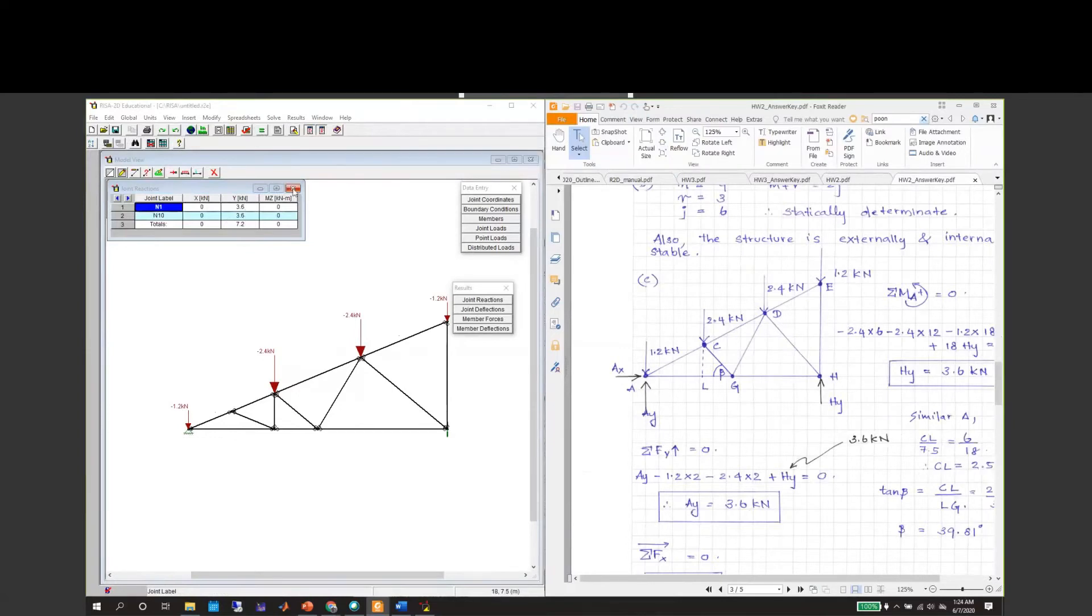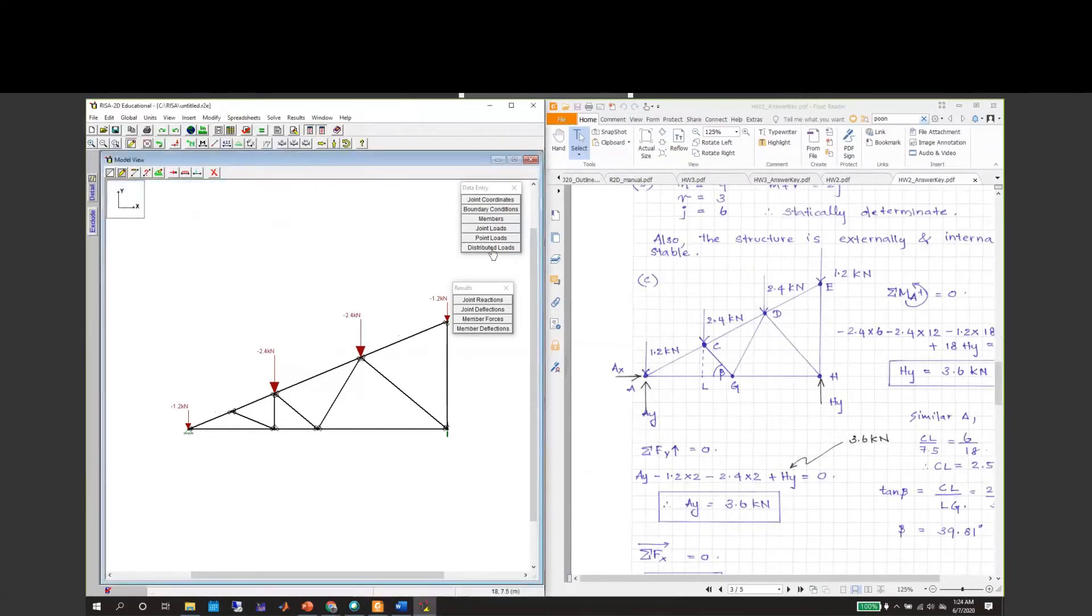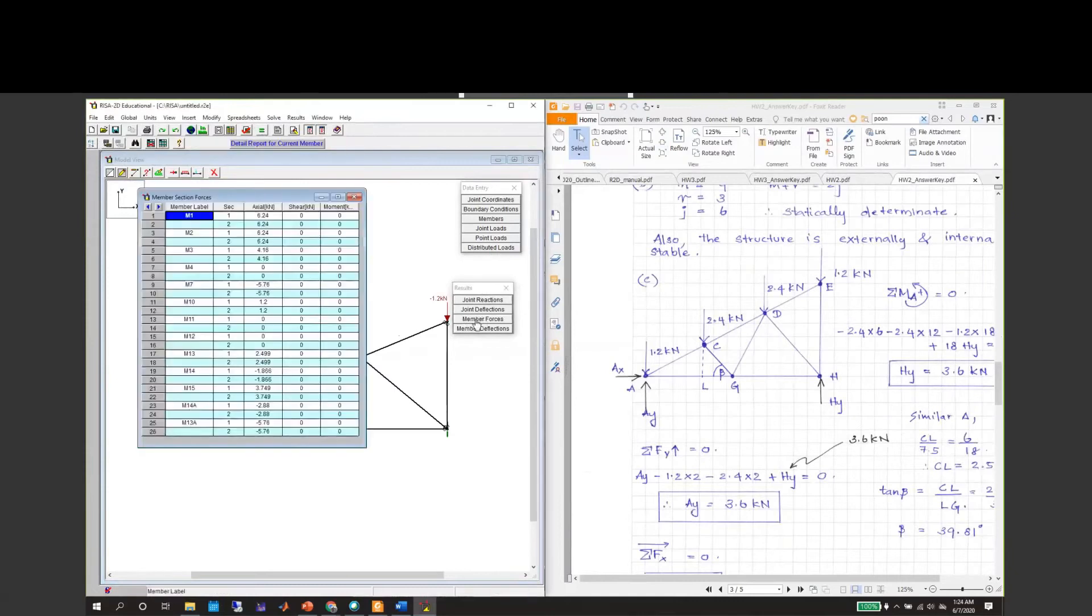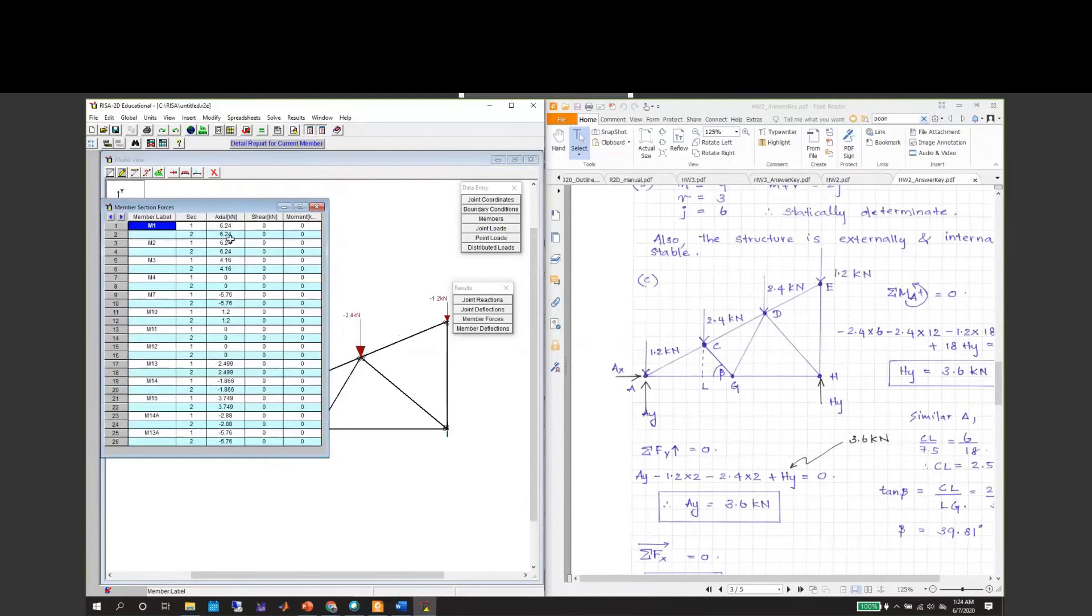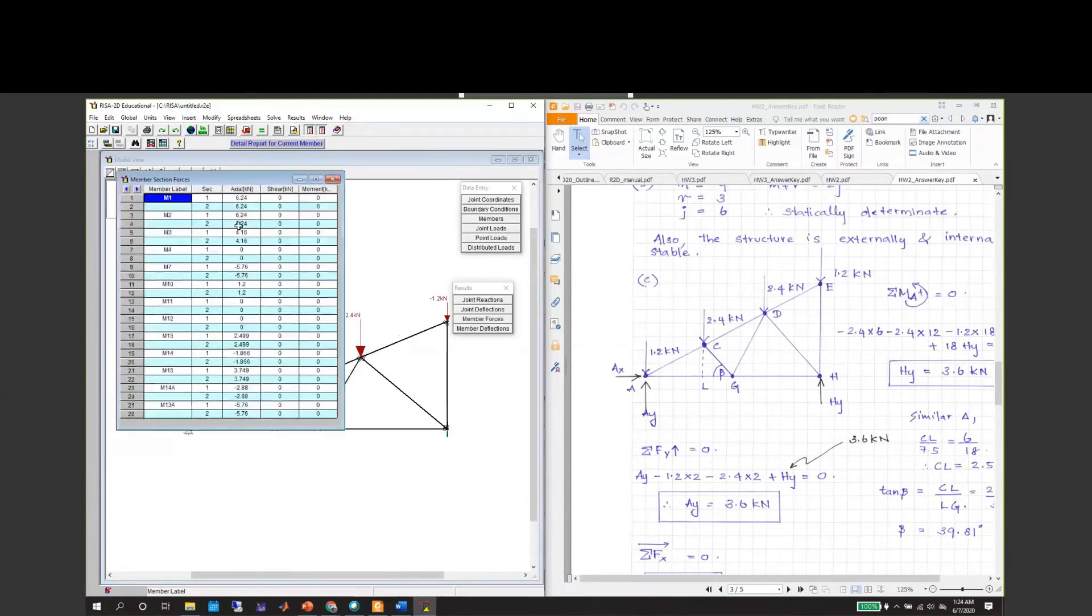If you go to the member forces in the results, you will see that each member will have different values. There is no shear, no moment, because these are truss members. Only axial loads, either compression or tension.